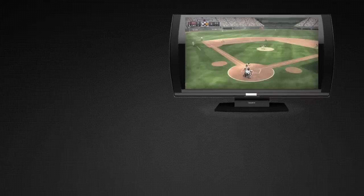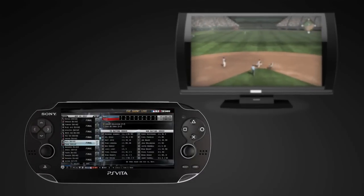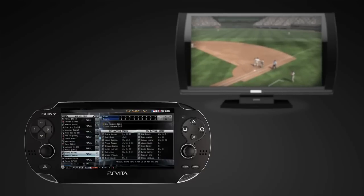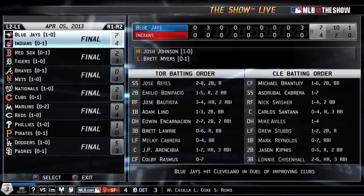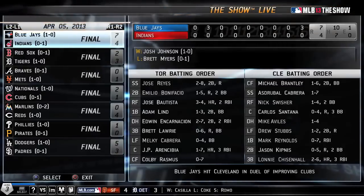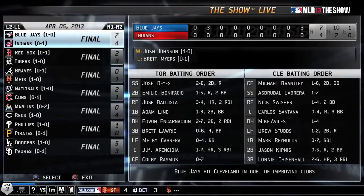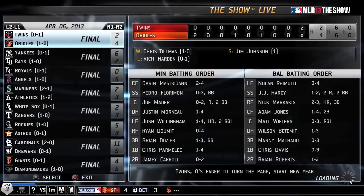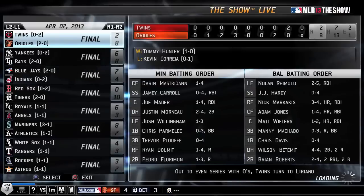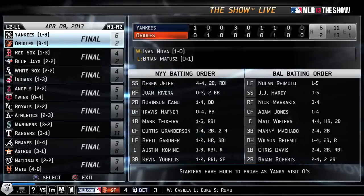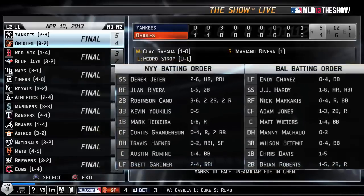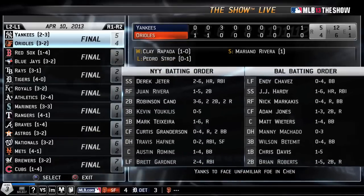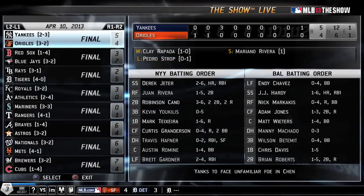I might be watching the White Sox on the couch, but I'll be able to have this screen up on my Vita monitoring what's happening in every other game in the MLB. Above the matchup list, on the top left of the screen, you'll find the date. You can simply change the date to find any of the 2,400-plus MLB games that will be played in 2013. The content on the right is completely dynamic to the date and matchup on the left.